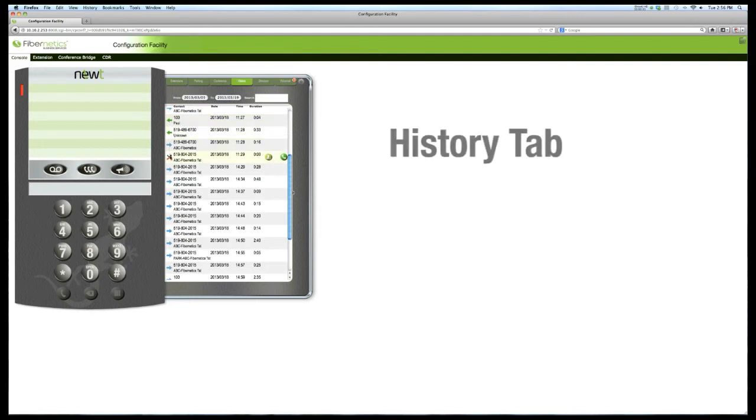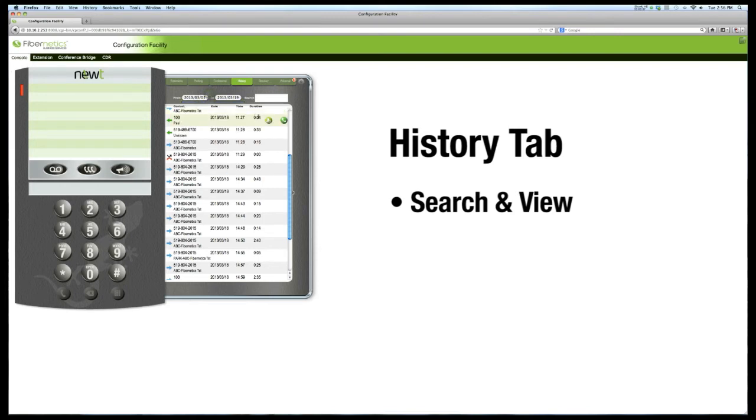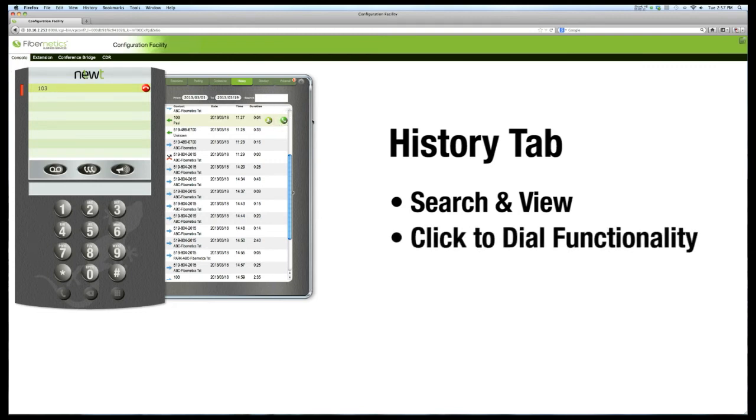The History tab displays a history of calls which you can view, search, and sort through. Calls include inbound, outbound, and missed calls, and can be searched for a specific date or date range, and provide you with click to dial functionality.